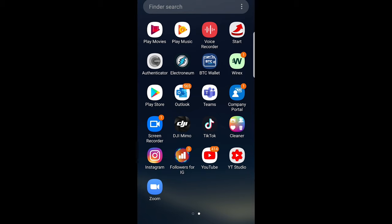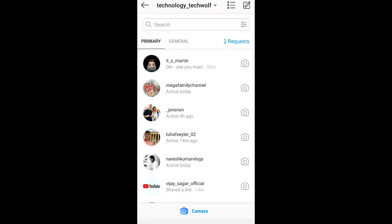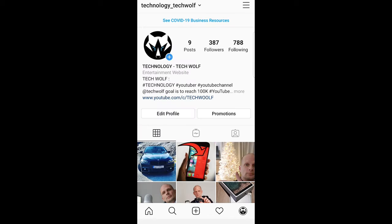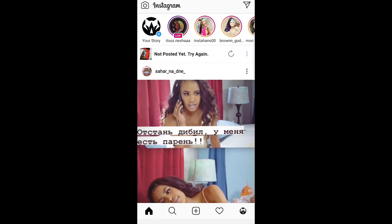So to do this let's open Instagram. If you are not in messages you can go to your profile for example, then go to your home icon and here on the right top corner you will see this message icon.